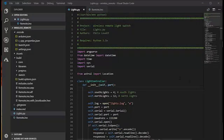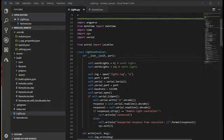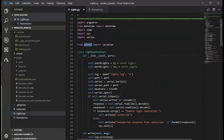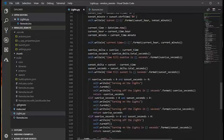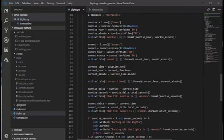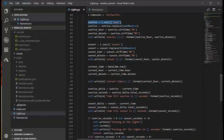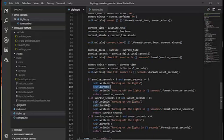The next step, then, is to write a little Python script that uses this astral Python module. That will give you the time of sunrise and sunset, and at sunrise, it'll turn off the lights.